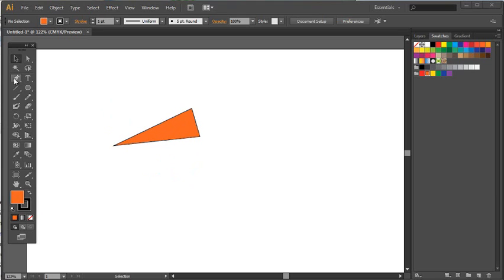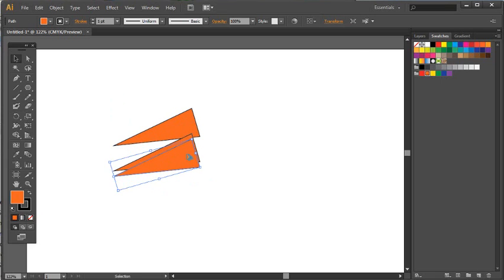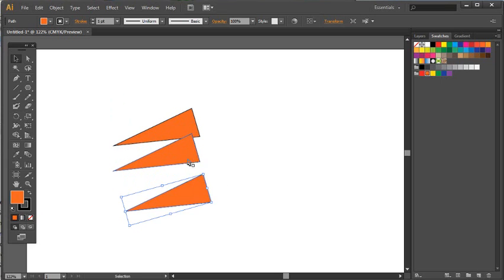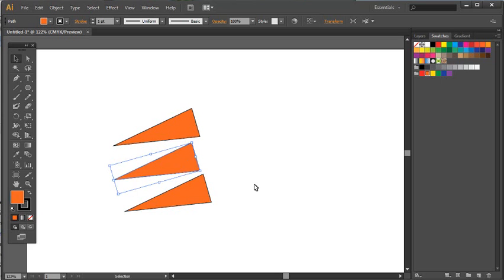Once you've got one triangle or one object, you can produce more of them quite easily using the Alt feature and dragging. I've got three of them here.